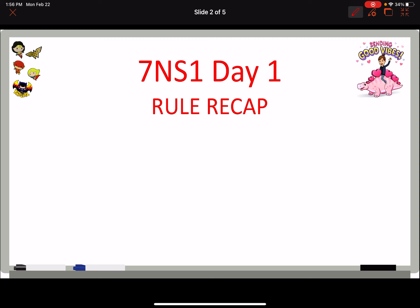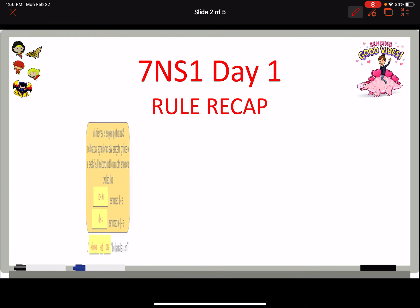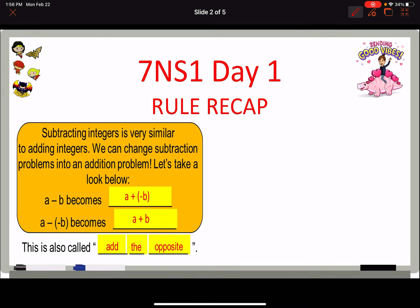As a reminder, a recap of the rules: when you are subtracting integers or rational numbers — because the rules for integers apply to rational numbers as well — we change it to add the opposite. The key word here is opposite. So a minus b becomes a plus that negative b. You have to change that second number to the opposite.